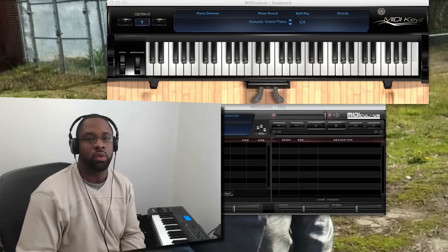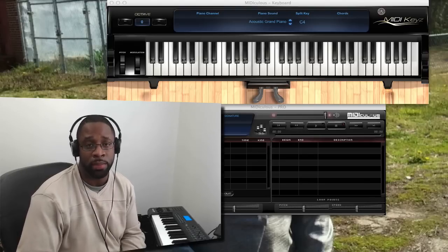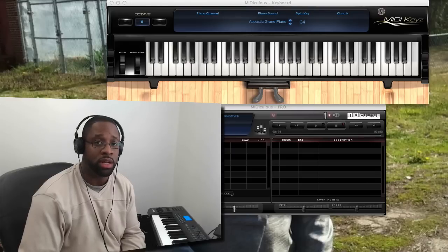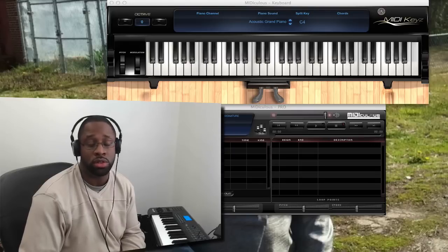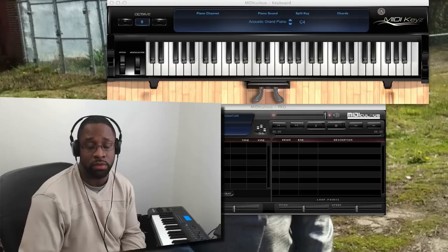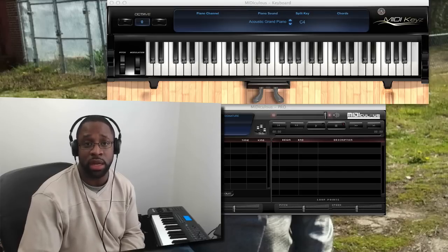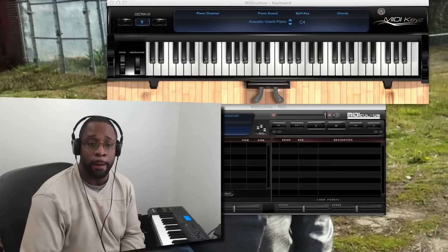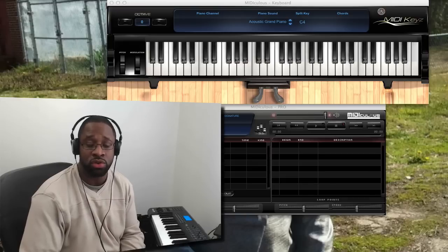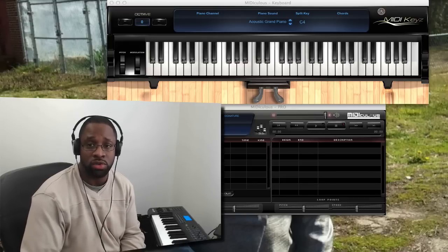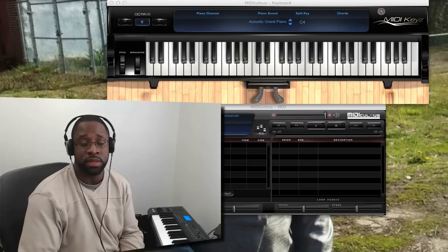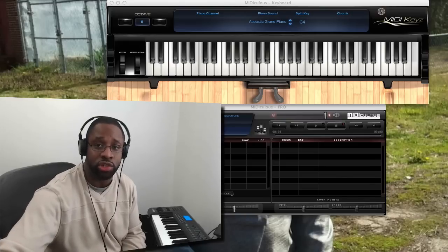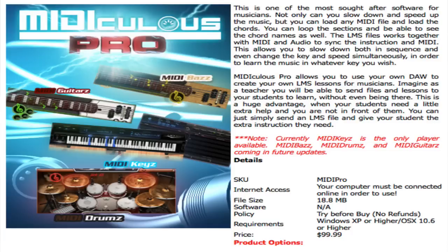People always want to know what software am I using to show the MIDI notes on the screen when I'm playing or when I'm teaching piano online. So just wanted to take a moment to show you. This software I use is called MediKeys. It's by Jamal Hartwell, thegospelmusicians.com. Check it out.